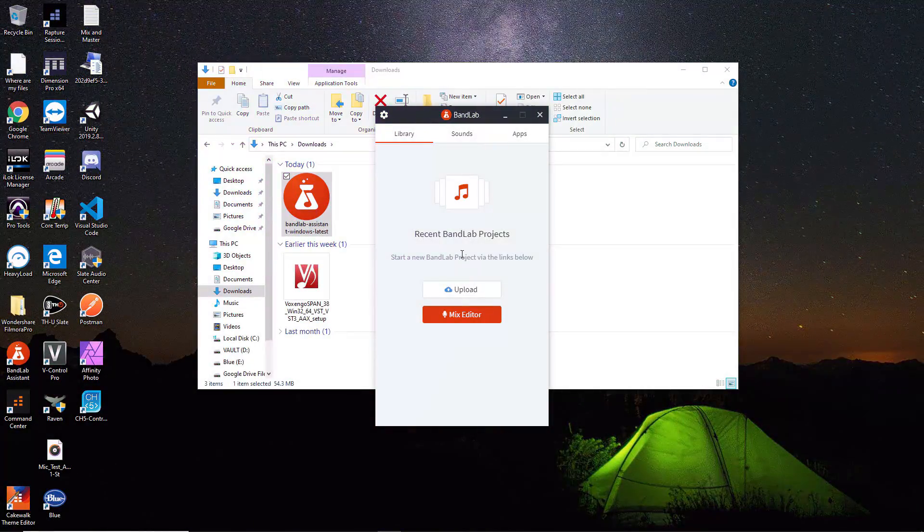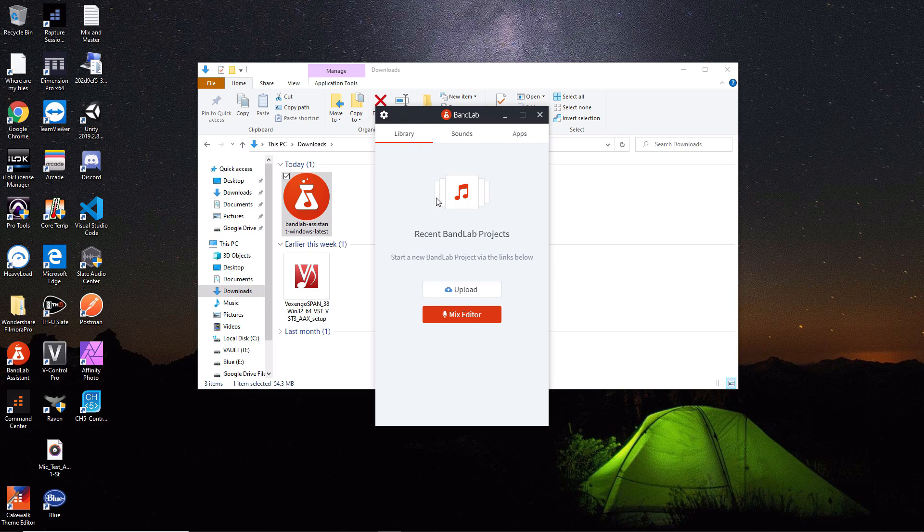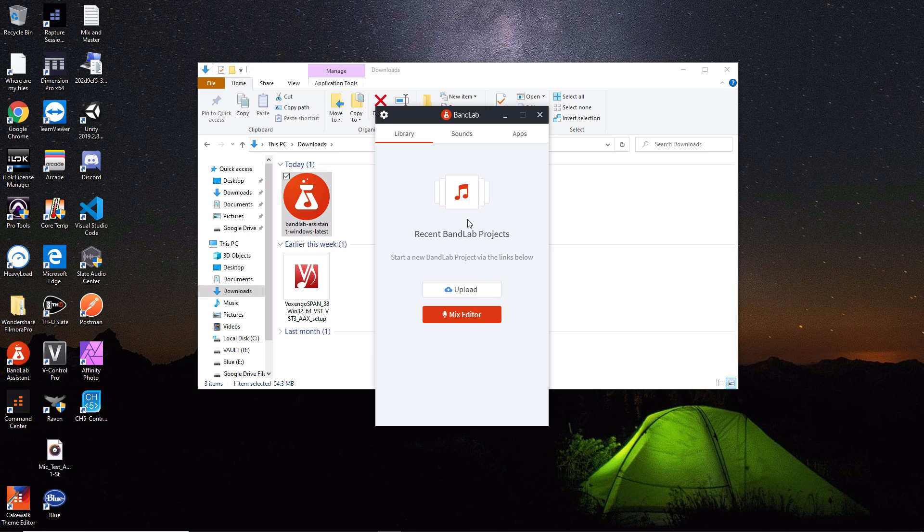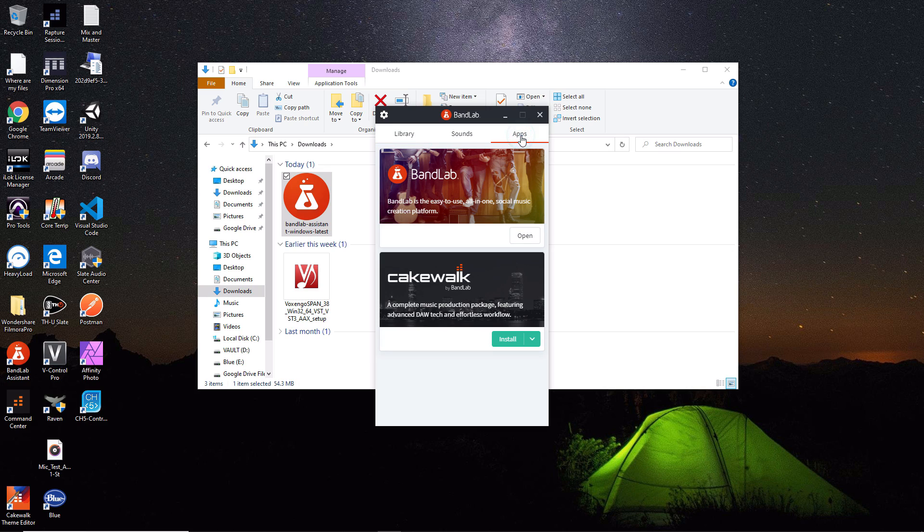After you log in, the first tab that pops up is the library tab. This is not related to Cakewalk, so we're going to ignore it. We want to go to the apps tab here. You'll see Cakewalk by BandLab with an install button. Click on the install button.